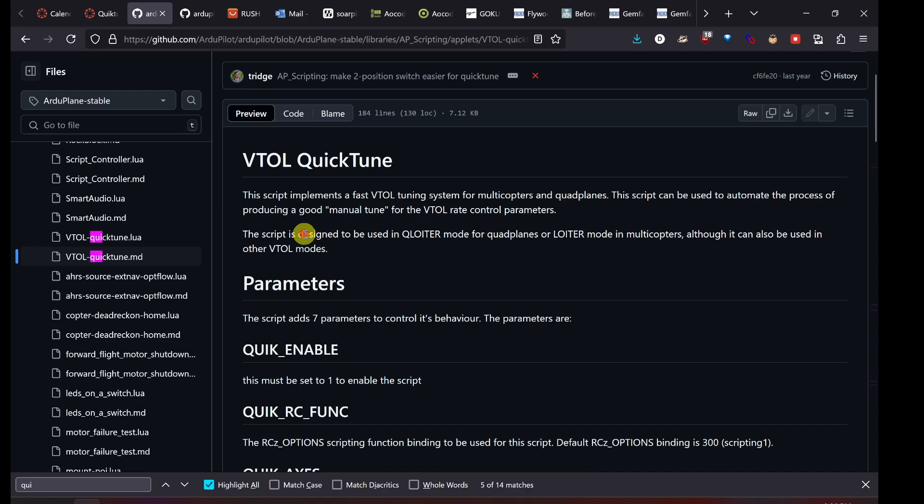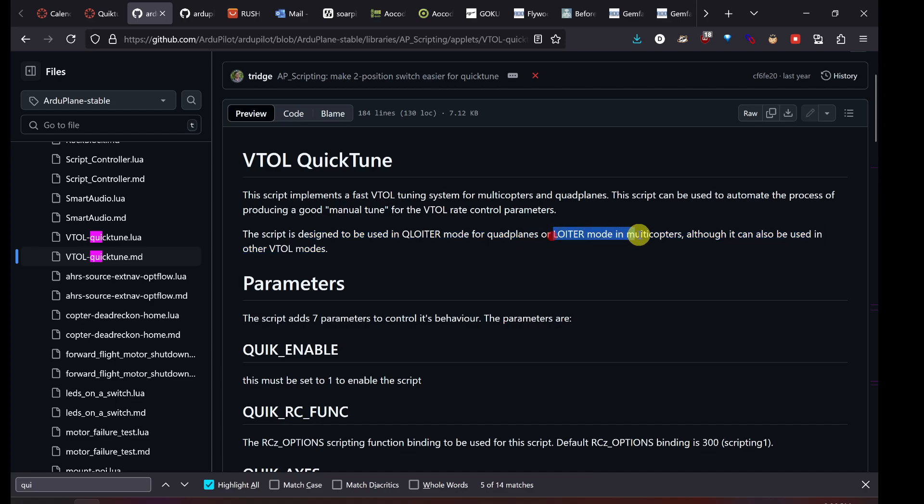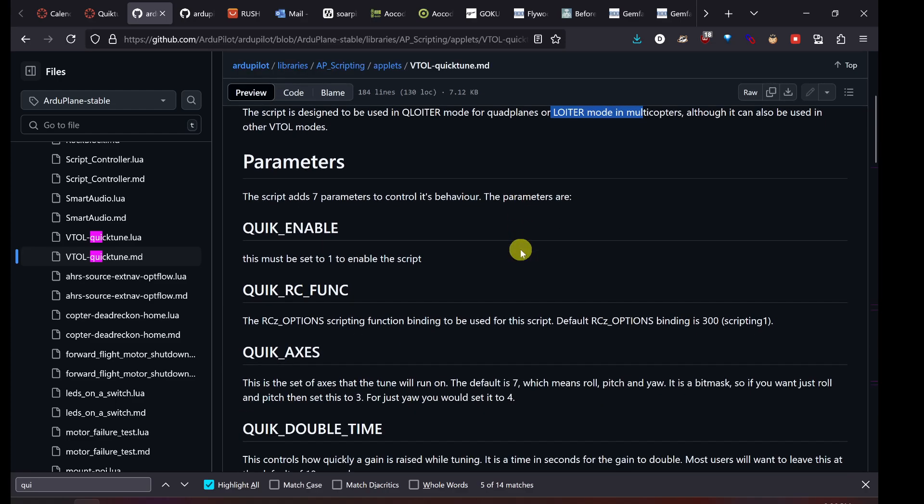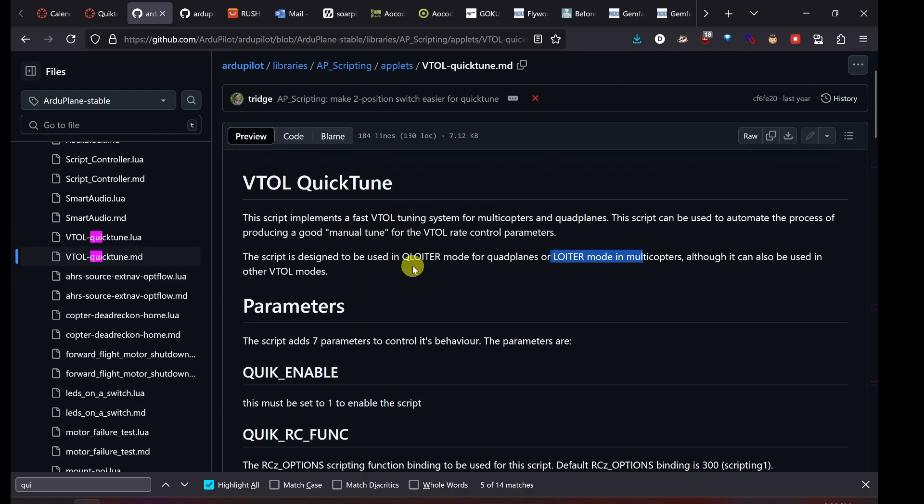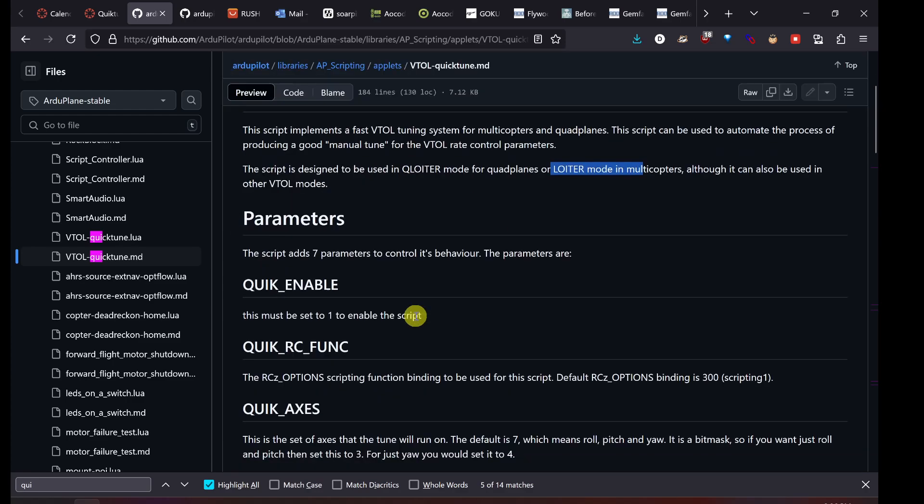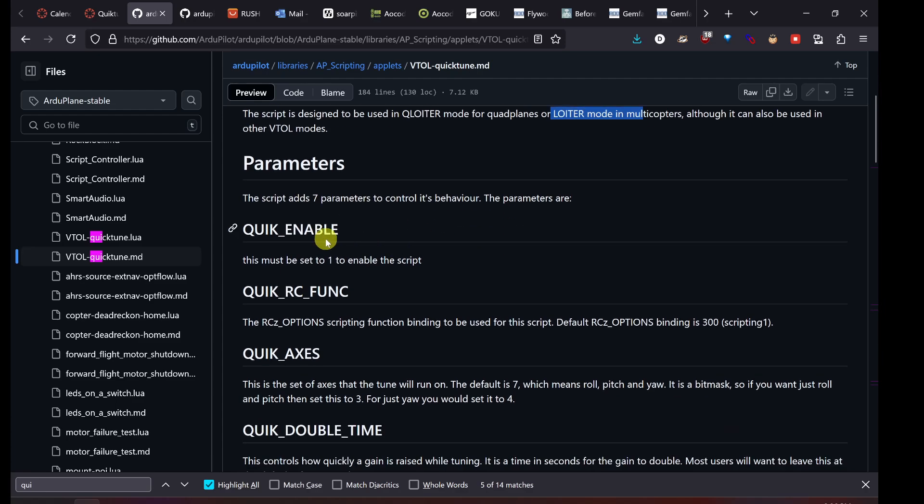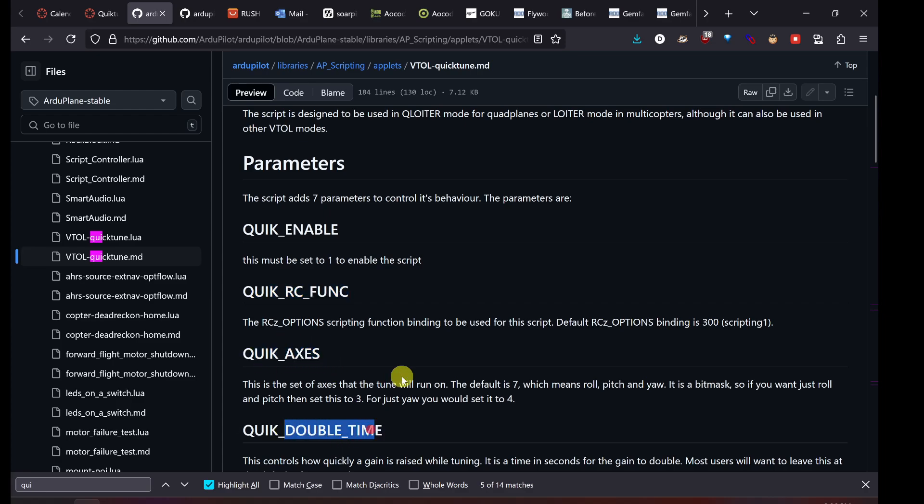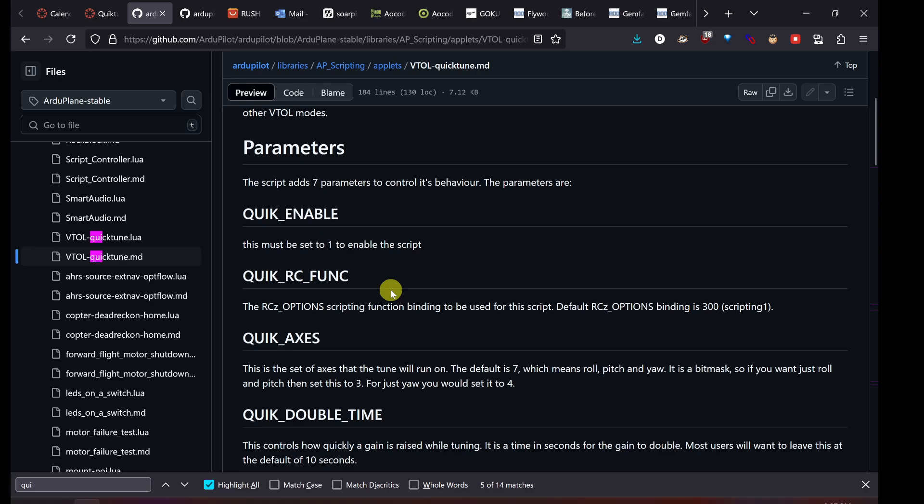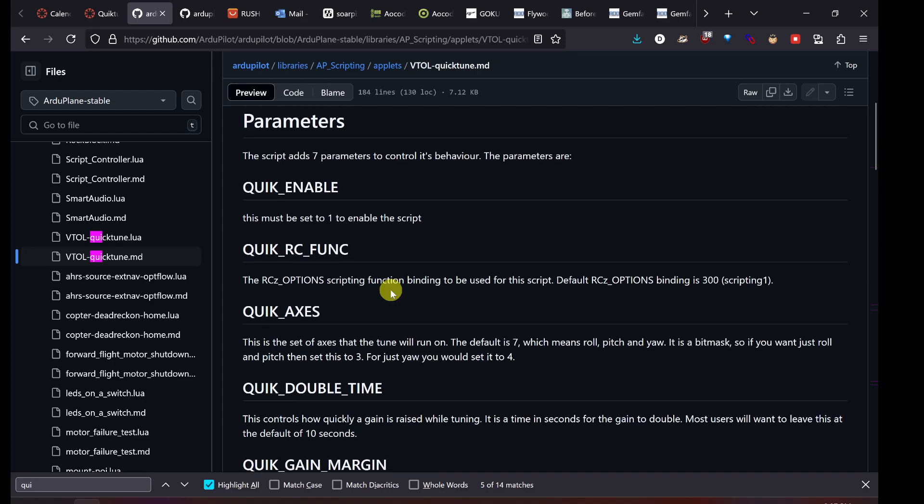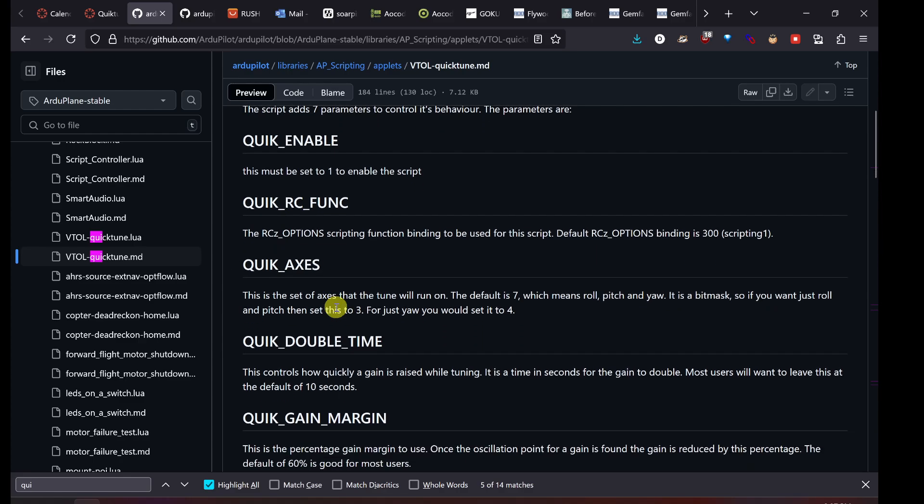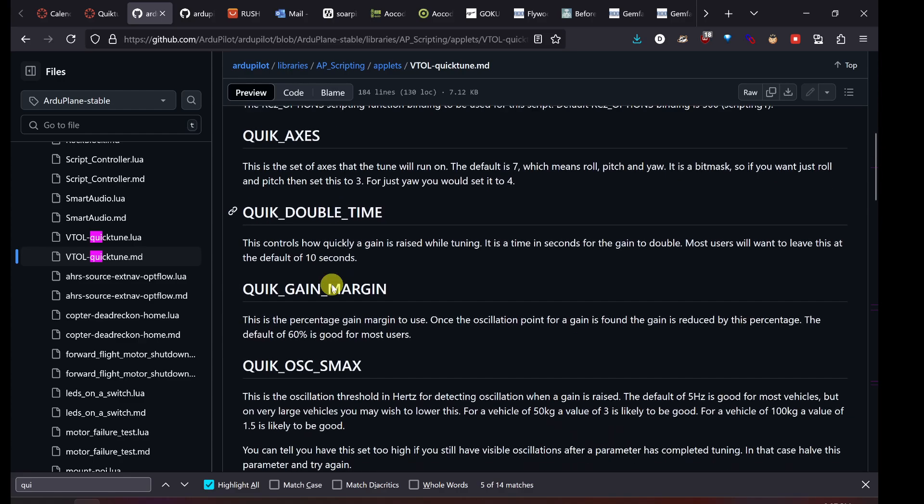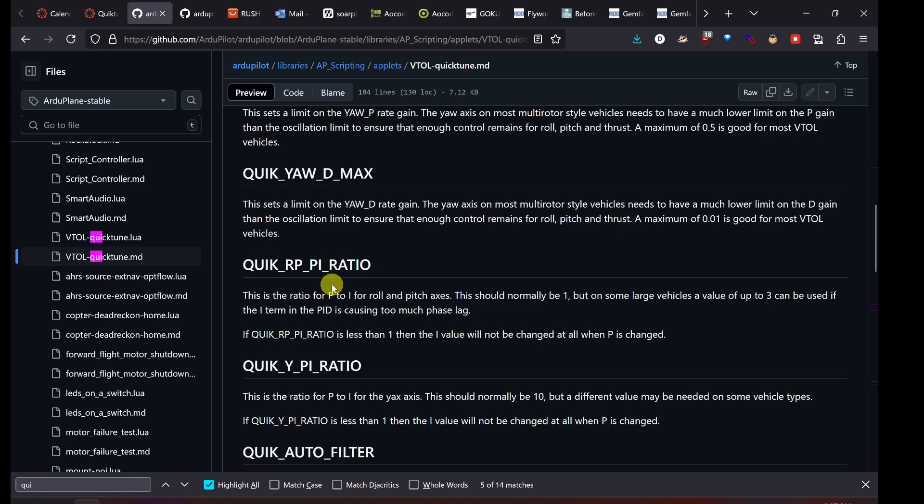This script is used in Q loiter mode for quad planes, or loiter mode for multicopters. Remember that, you want to use the script in loiter mode. Some scripts, not all scripts, but some scripts including this one, will create parameters in Mission Planner. So in this script creates extra parameters. These are all parameters: quick enable, quick RC function, quick axes, quick double time, etc. When you use the script, you have these parameters available in the parameter list, and you can set them to do whatever you need to do. We don't have to change too much of the default settings for what we're going to do.